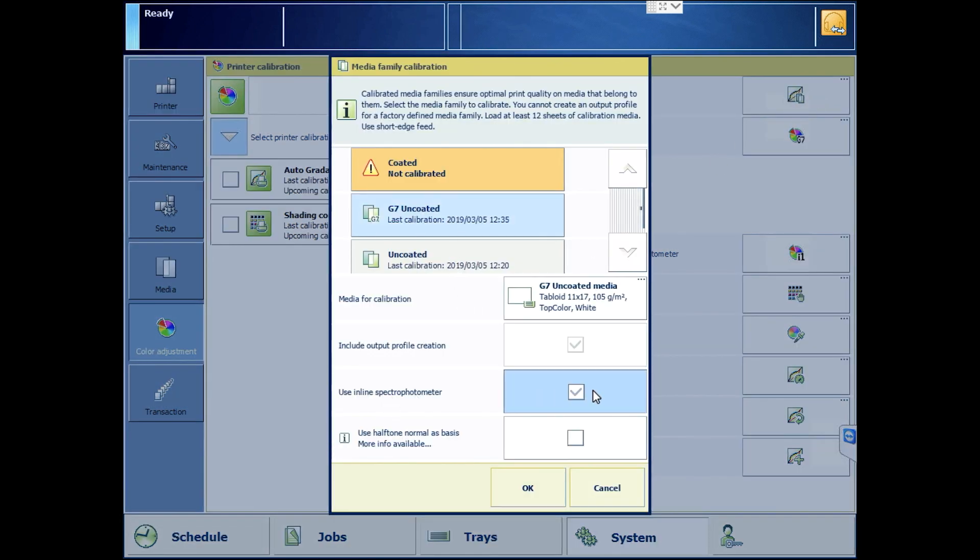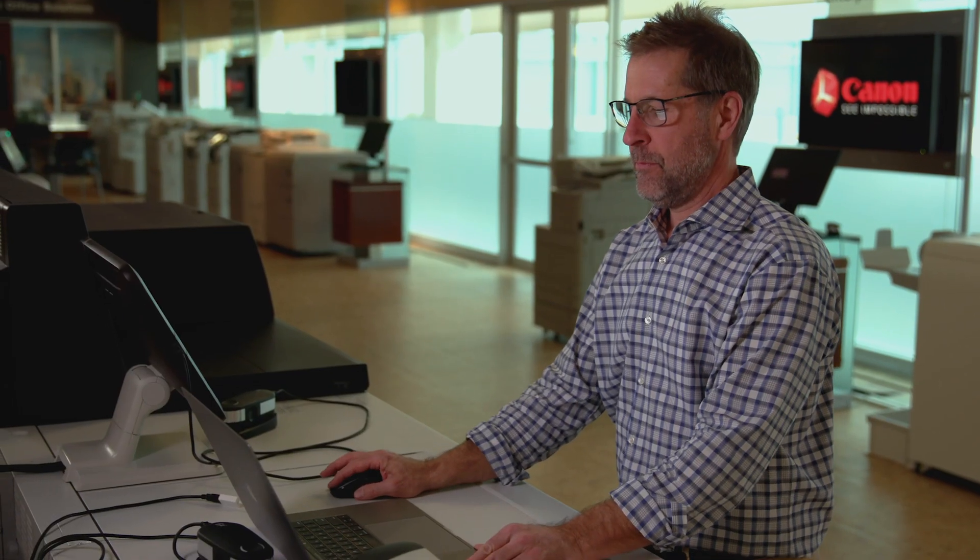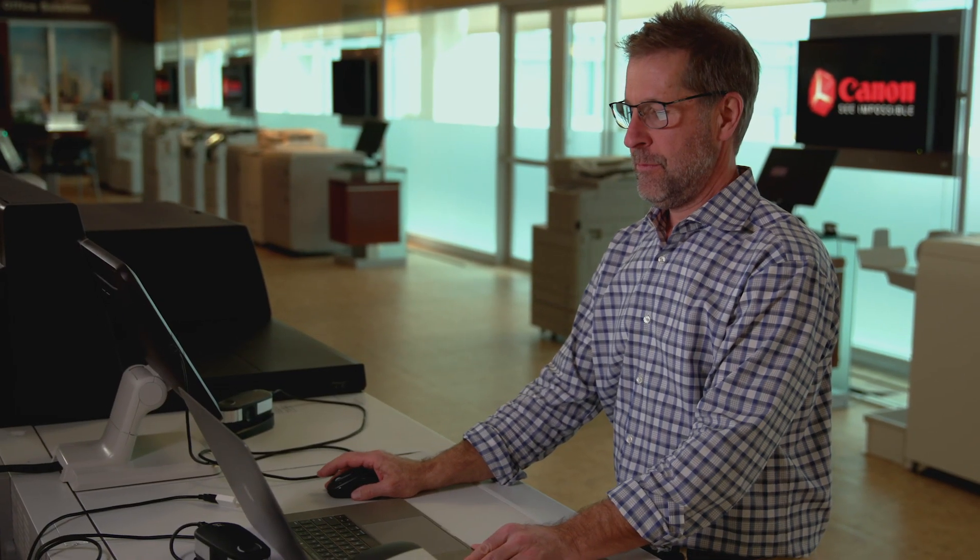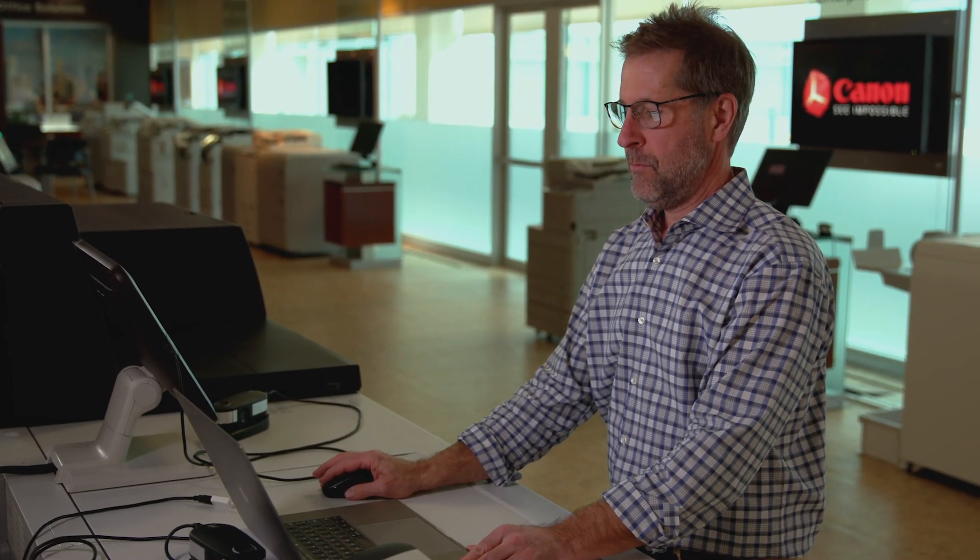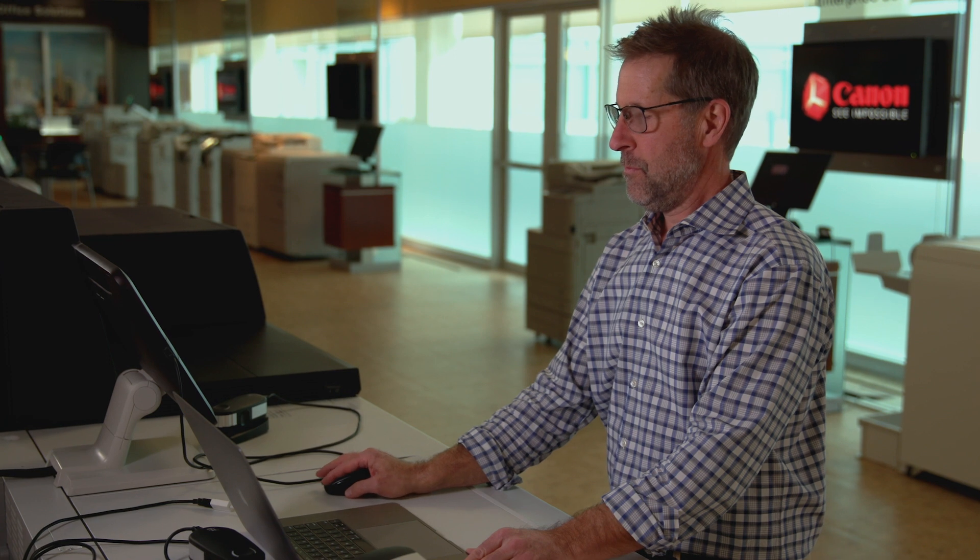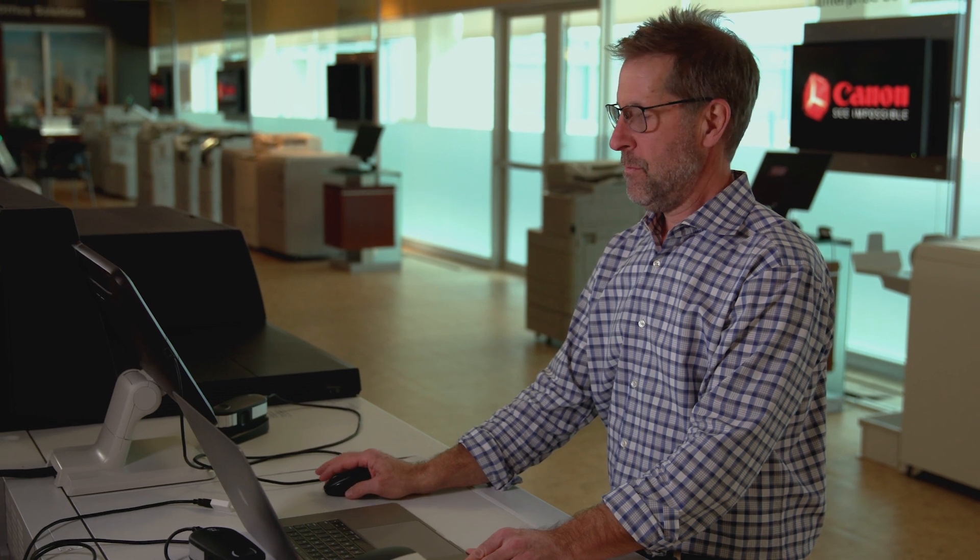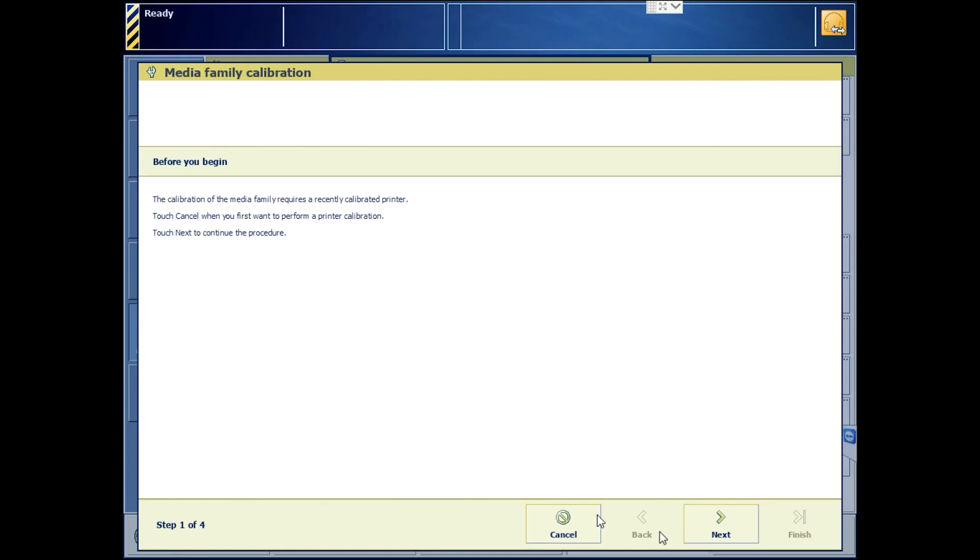Turn off the ILS and use Halftone Normal as Basis for fewer sheets to measure. The inline spectrophotometer is available on some, but not all models of Image Press, so for this video we'll choose to turn the ILS option off to show the method available to all models, which is measuring using the X-Rite i1 Pro 2 instrument.